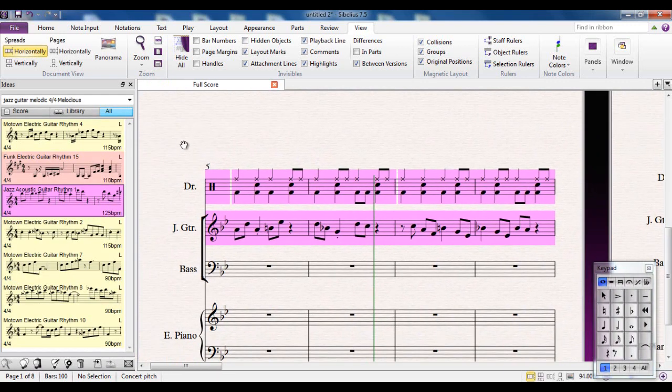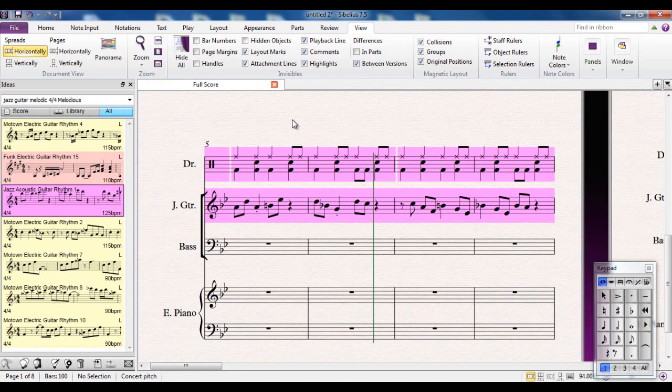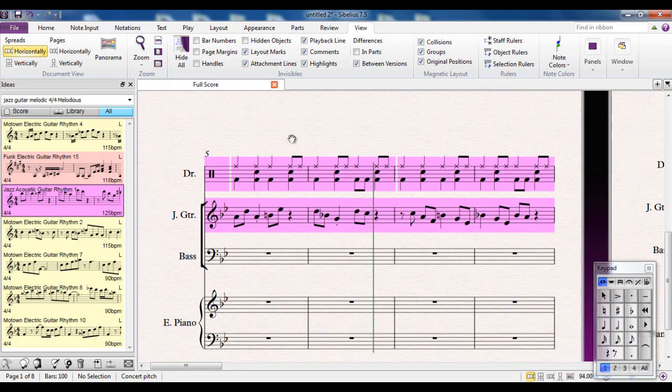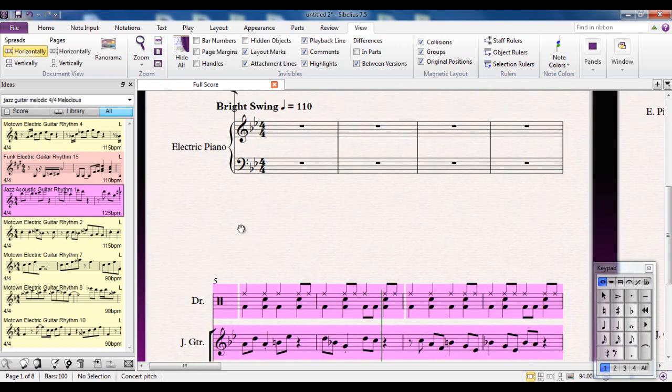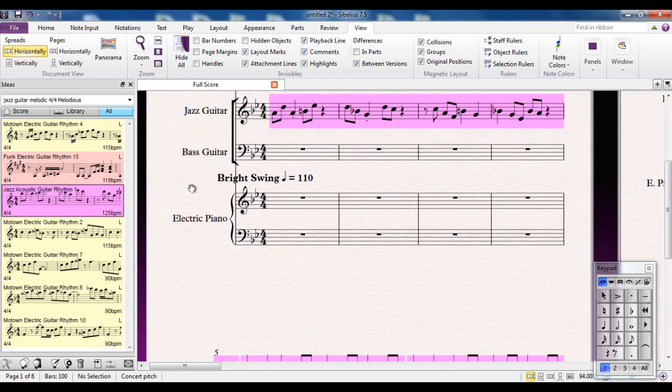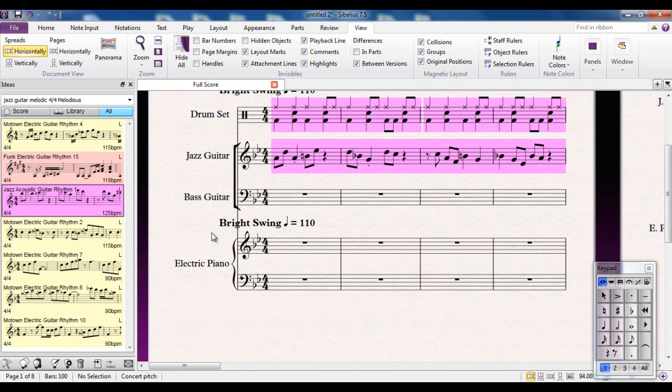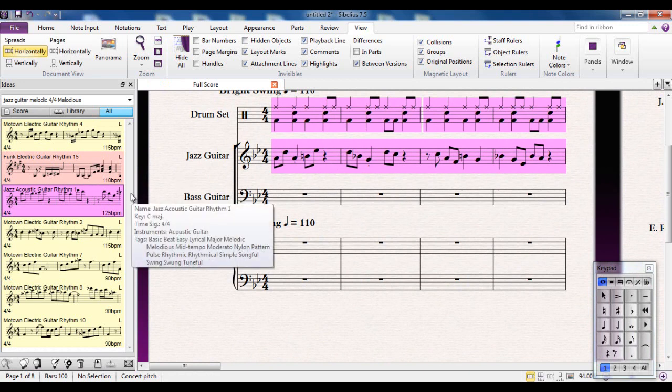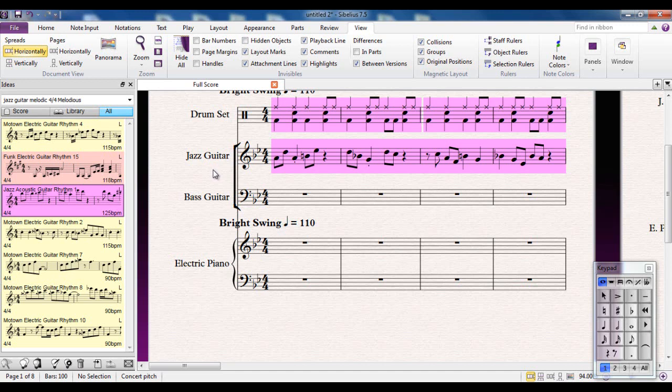So you can see you can use the ideas hub purely as a means to fill a gap. If you're thinking I have no idea what to do there, maybe you might be able to find something in the ideas hub. You could then technically do a new search for bass guitar stuff and for electric piano stuff. And basically you could fill the entire piece with just ideas from there.